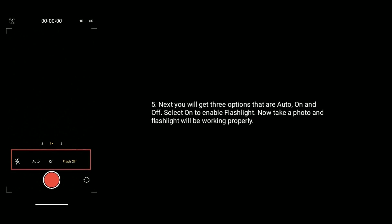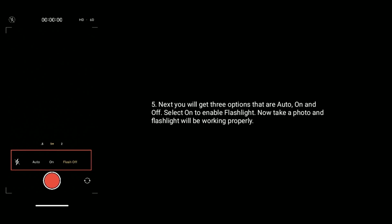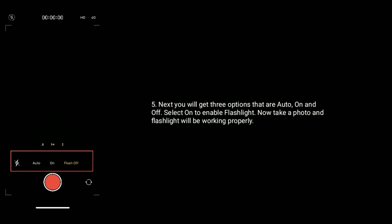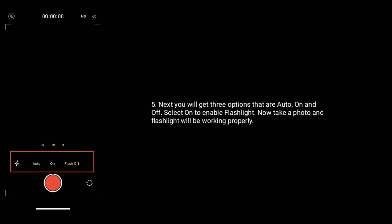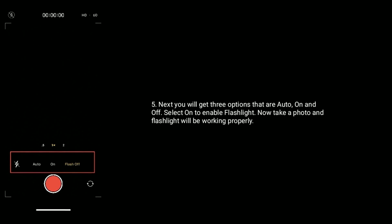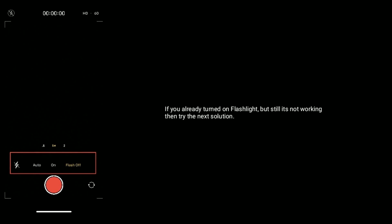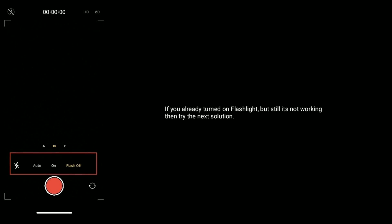Next, you will get three options that are auto, on and off. Select on to enable flashlight. Now take a photo and flashlight will be working properly. If you already turned on flashlight but still it's not working, then try the next solution.